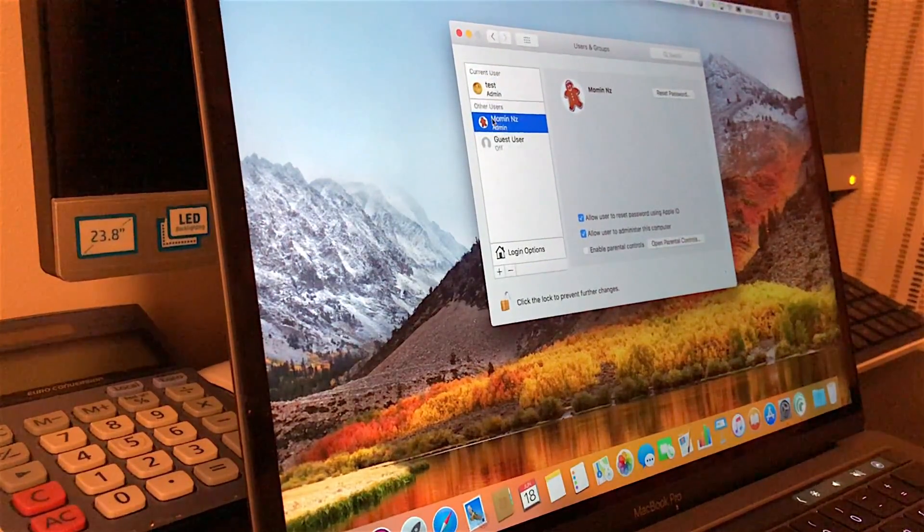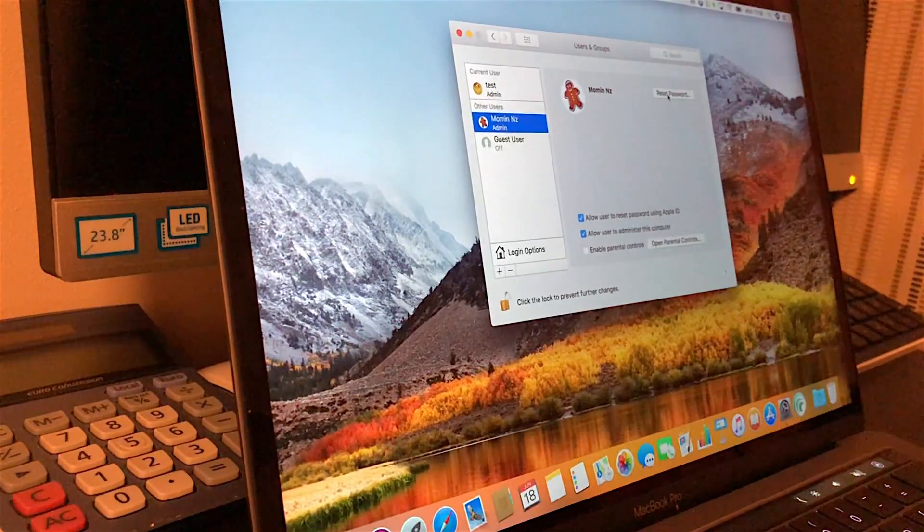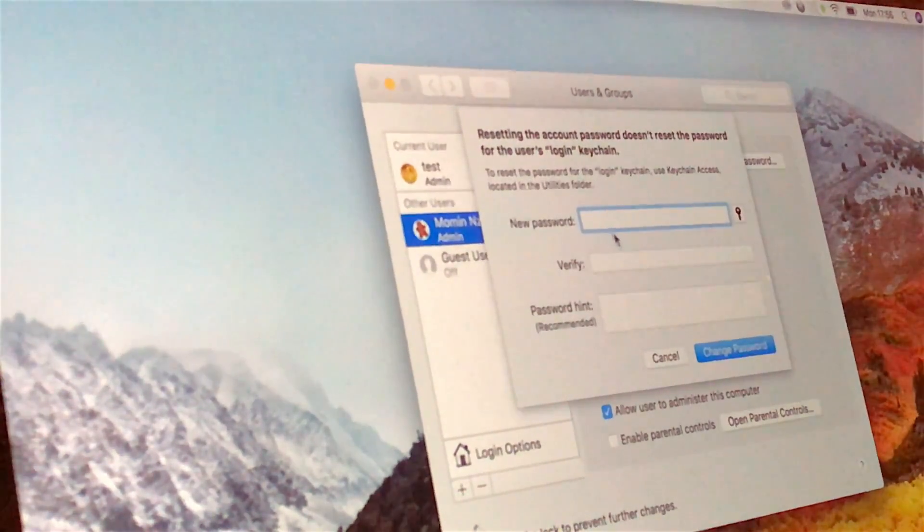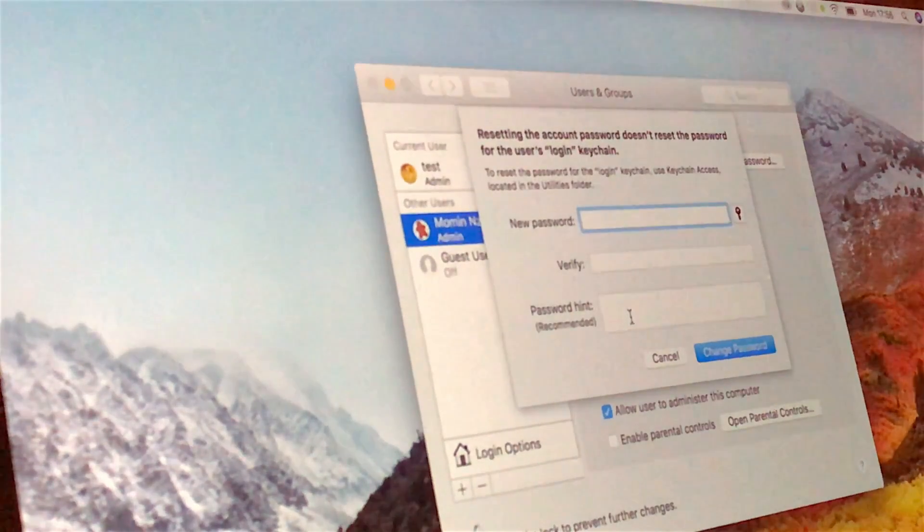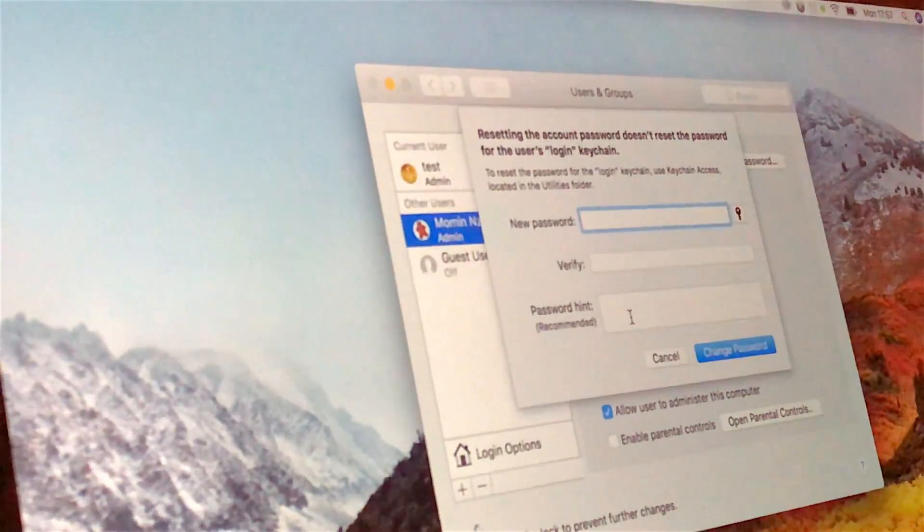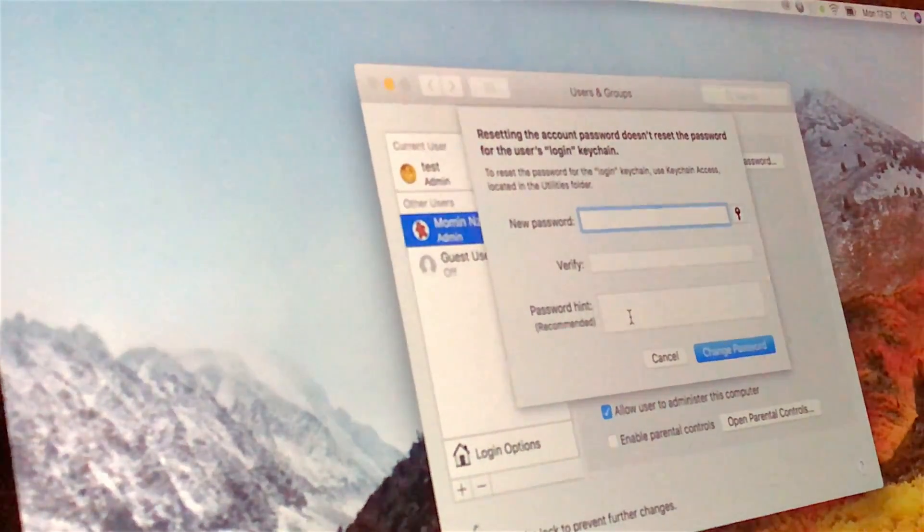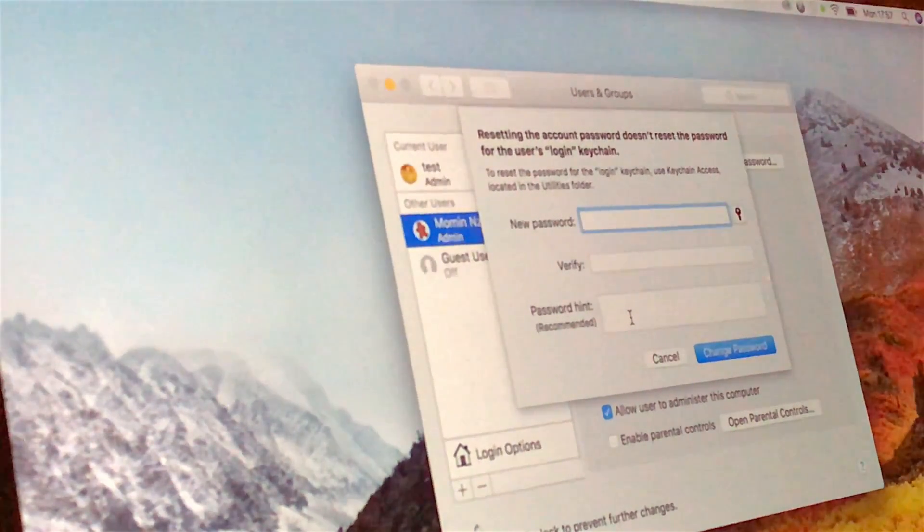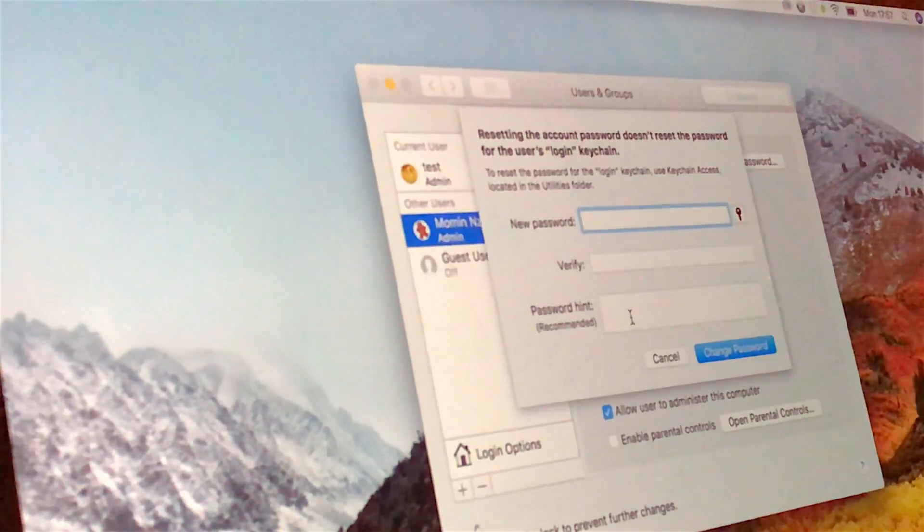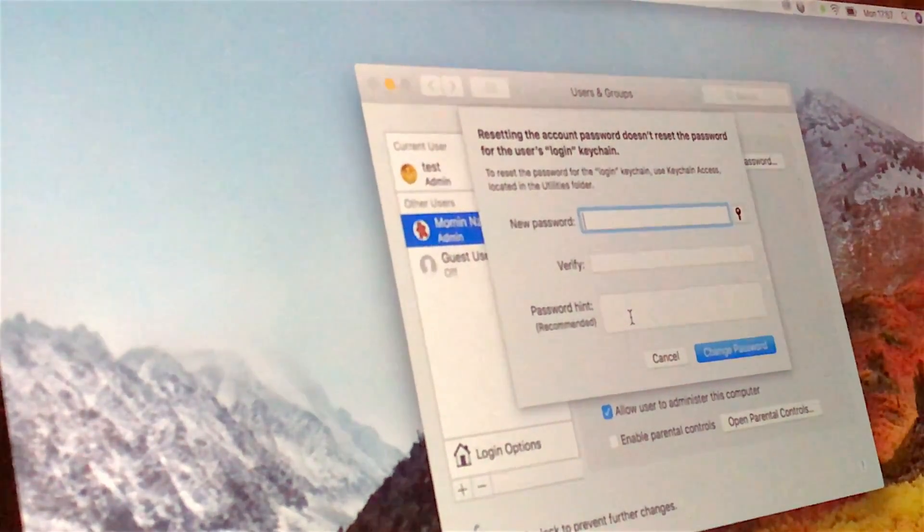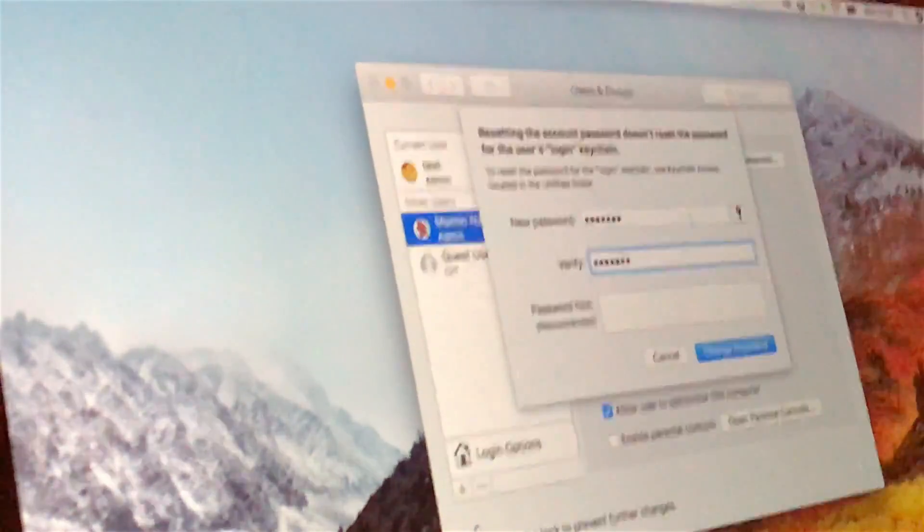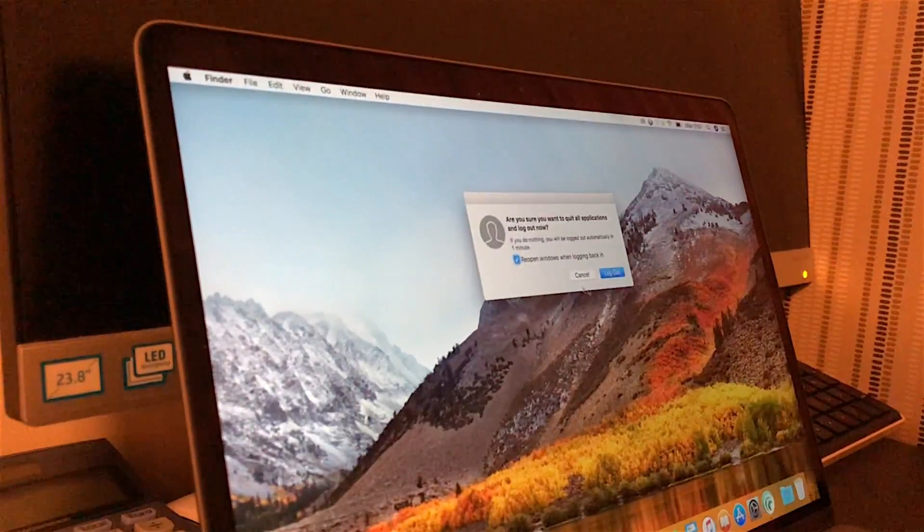You'll see this screen: new password, verify, and password hint. It's asking you to make a new password - it's not asking for your old password, which is the whole idea behind this exercise. I'm going to create a new password for this, and as soon as I hit change, I'll logout and test.